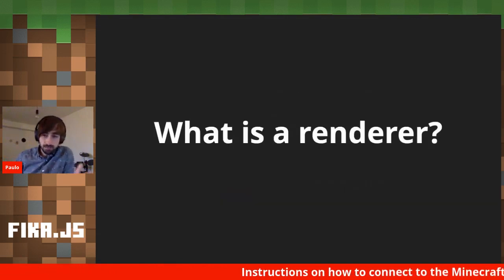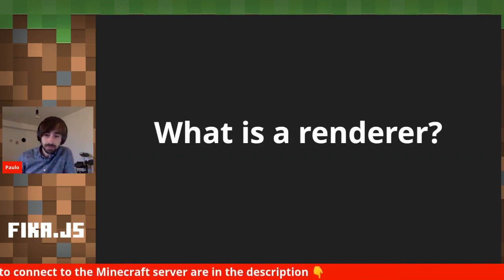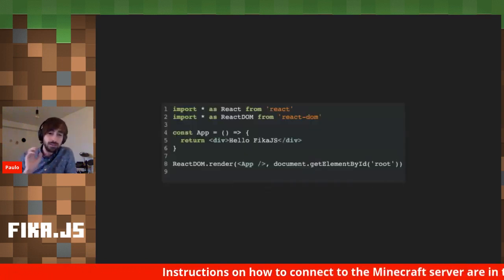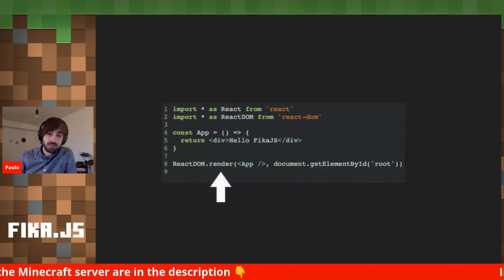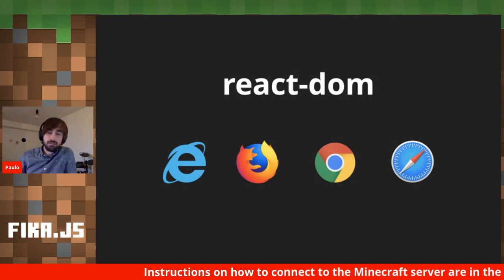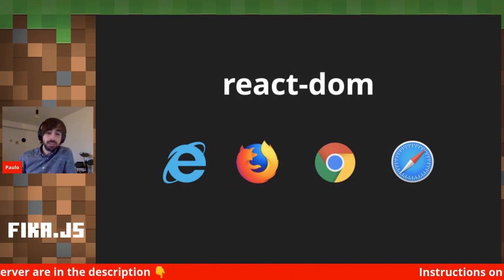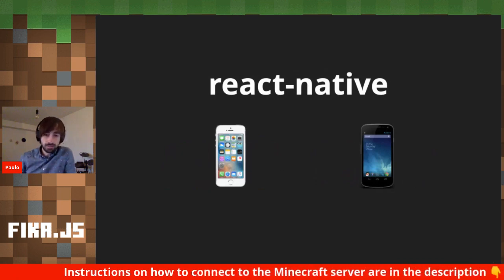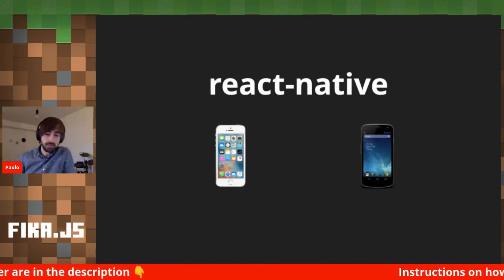Most of you might have heard of React or use it in your day-to-day development. The question that might come is: what exactly is a renderer? If we look at a Hello World React snippet, there's already a hint — there's a render function coming from the react-dom package. React DOM is one of the renderers available from the maintainers of the React library, and it's the one we use to build applications for the web. There's also React Native, which allows us to target iOS and Android.